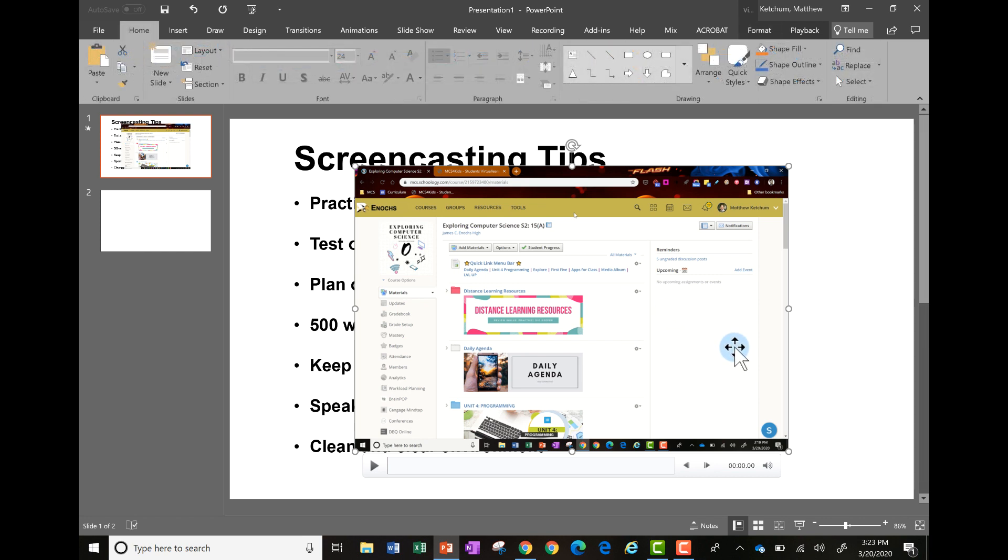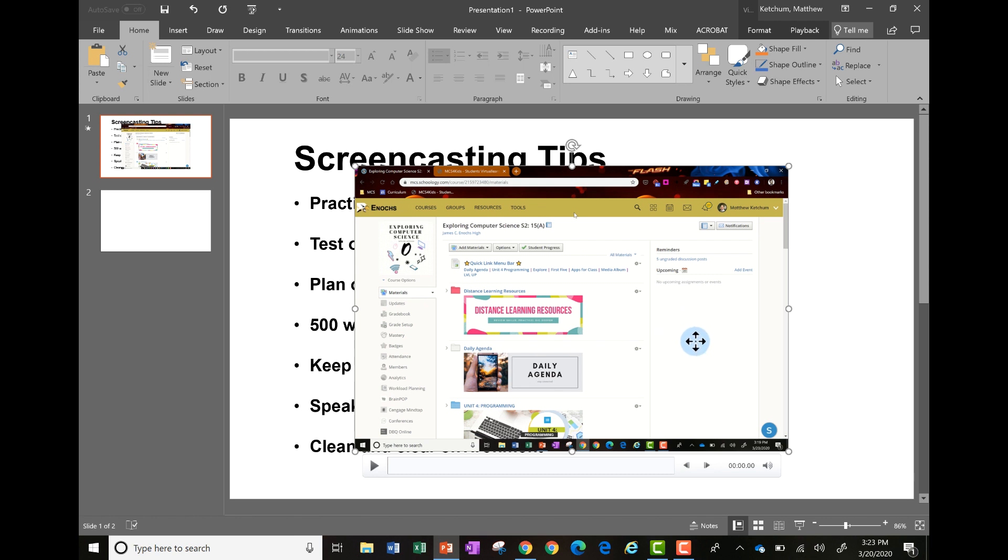A couple things you can do here. One, you can use this play button to review it. If you don't like it, just click on the video file, press delete on your keyboard, and then go back through the steps again to record a new video.